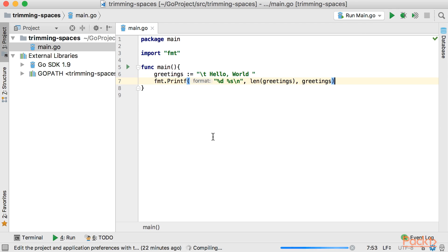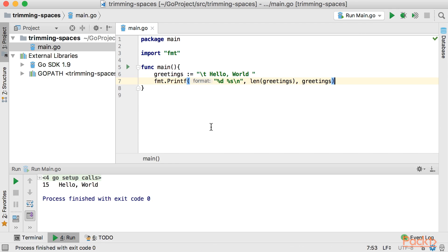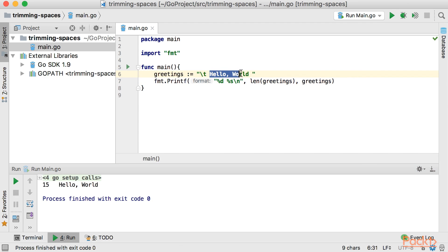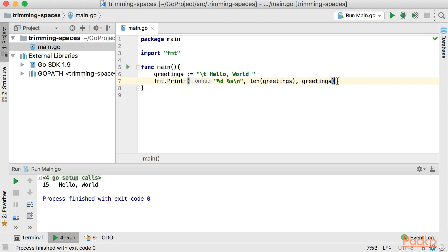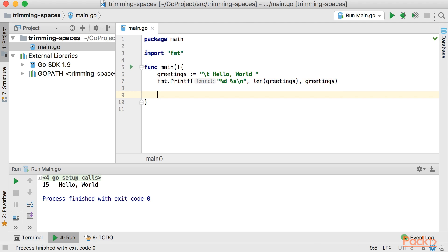So let's run this. As you see it has 15 characters including the tab and the spaces and the rest of this string here. So let's go ahead and trim these spaces from this variable.